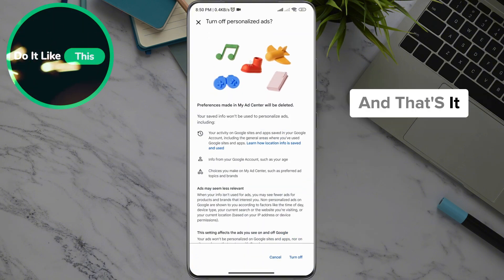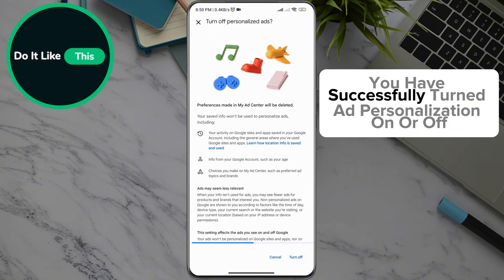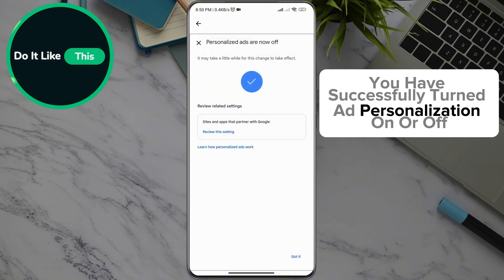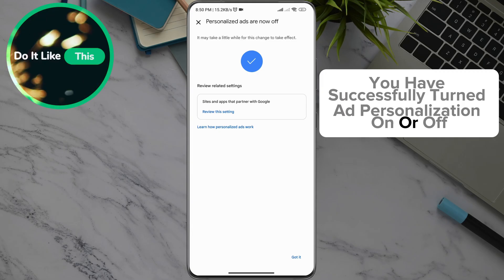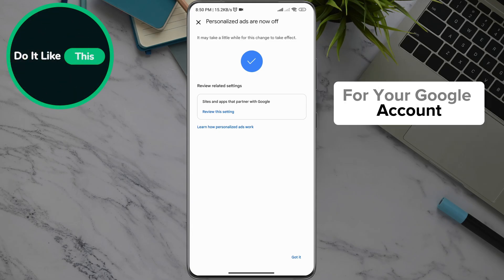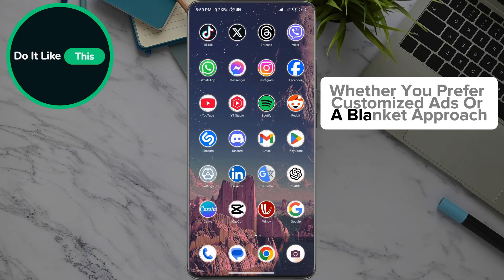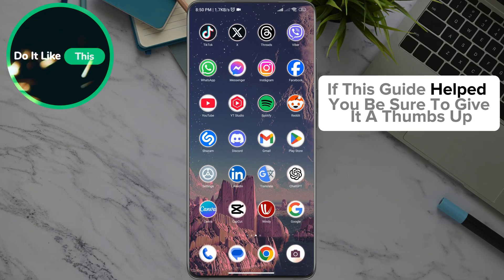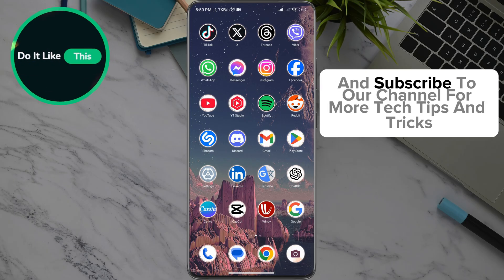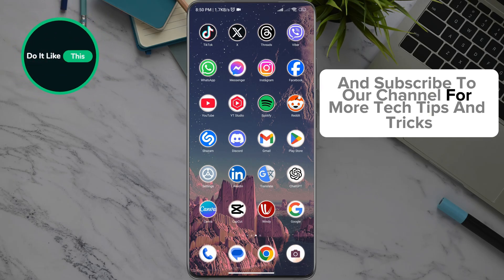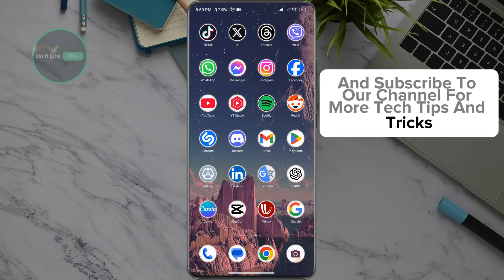And that's it! You have successfully turned ad personalization on or off for your Google account. This gives you more control over your ad experience, whether you prefer customized ads or a blanket approach. If this guide helped you, be sure to give it a thumbs up and subscribe to our channel for more tech tips and tricks.